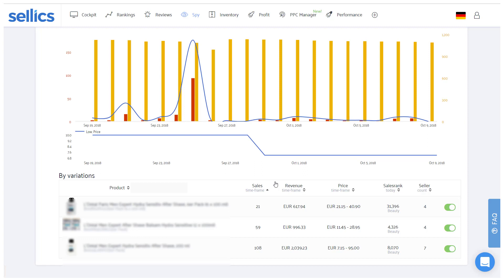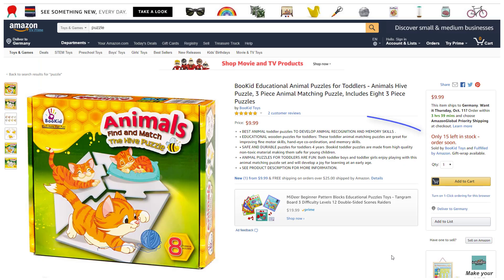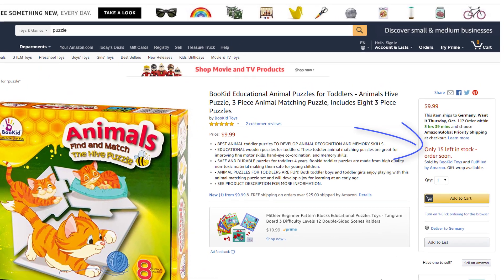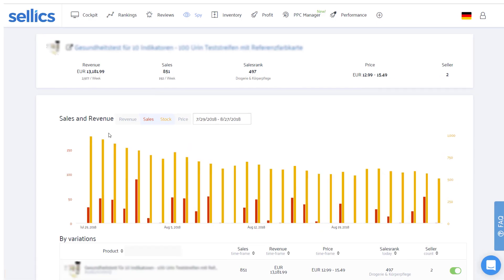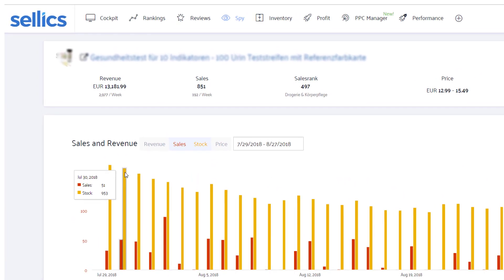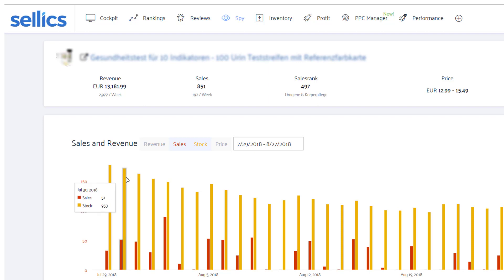We often get asked how the SPY actually determines these sales, and whether we have to hack anything to get them. The answer is of course no. The sales are simply determined by the changes of the respective product's stock available on Amazon. For example, this product had 953 units available on July 30, and then only 902 units the day after. The SPY will therefore assume that the difference — in this case 51 units — were sold on July 30. That is also the reason why the SPY needs at least two days in the beginning to determine the first sales.